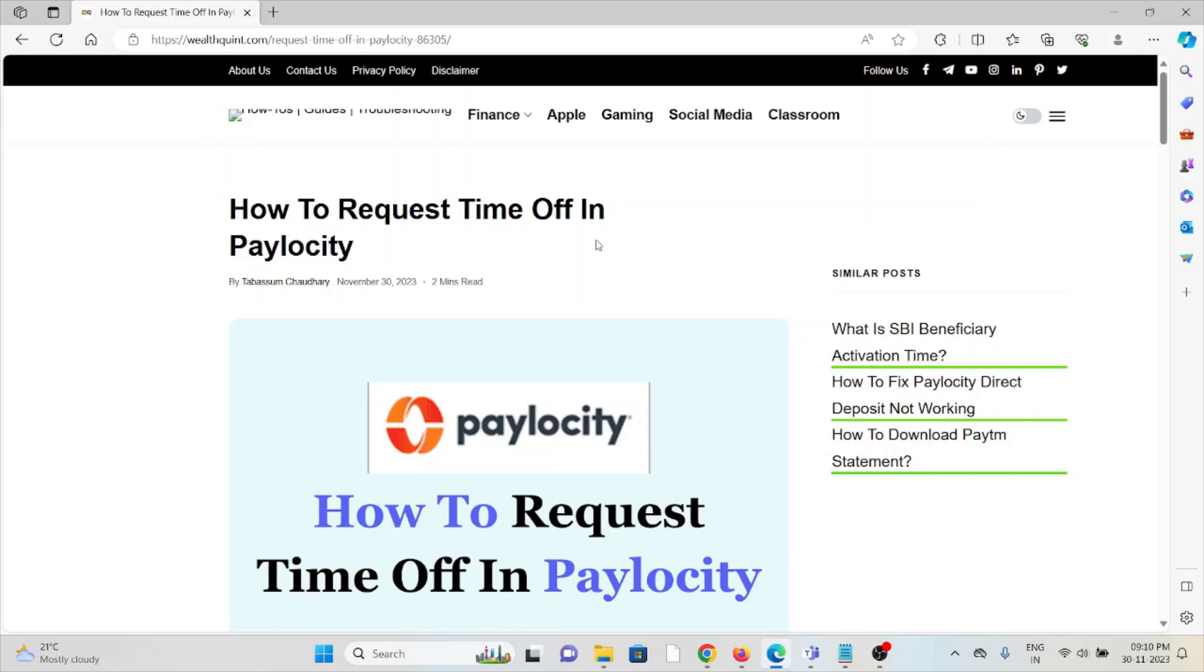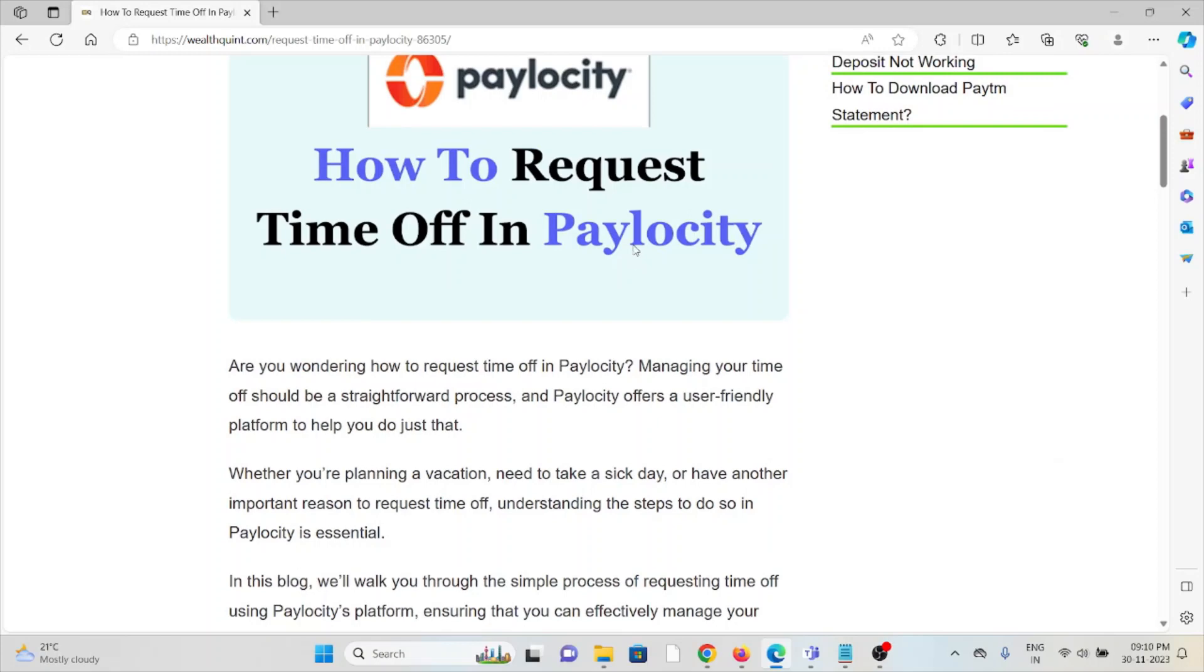Hi, let's see how to request time off in Paylocity. Are you wondering how to request time off in Paylocity? Managing your time off should be a straightforward process, and Paylocity offers a user-friendly platform to help you do that.